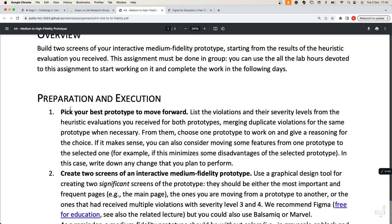You should try in your group to create a joint report listing all the violations, merging duplicates, and starting from these reports you should decide which prototype is better in your opinion. Of course you will have to justify your choice, reasoning about the violations you received. You can also decide to move some functionality or screens from one prototype to another, but again you have to justify your choice.